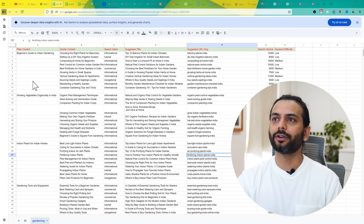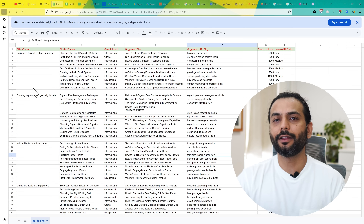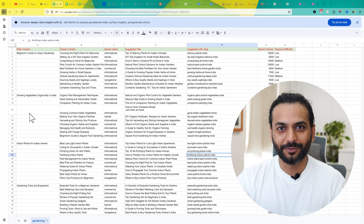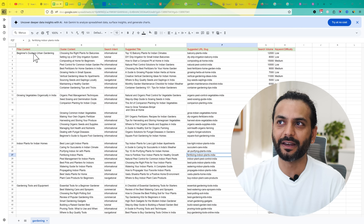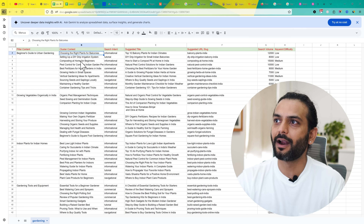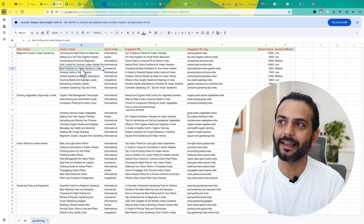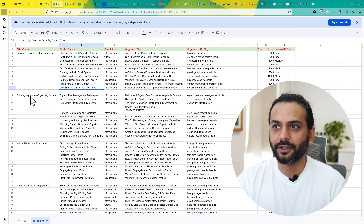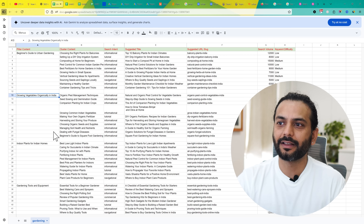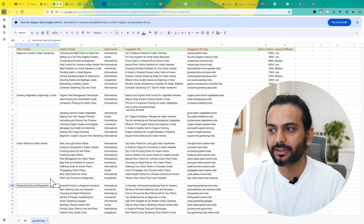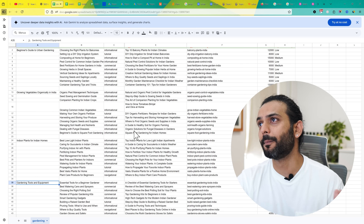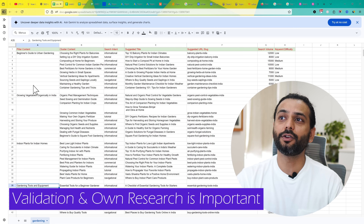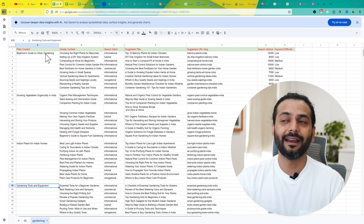One very important thing about pillar content and cluster content is that it's all about covering all the topics in the relevant domain. How do we know we are covering all the topics? Look at what's in the map: beginner guide to urban gardening, choosing the right plant, composting at home for beginners, best fertilizer, growing herbs, container gardening tips, growing vegetables, indoor plants, and gardening tools and equipment. This looks really complete, but let us validate this data — it's really important that you validate it, and you can do that by doing a Google search.